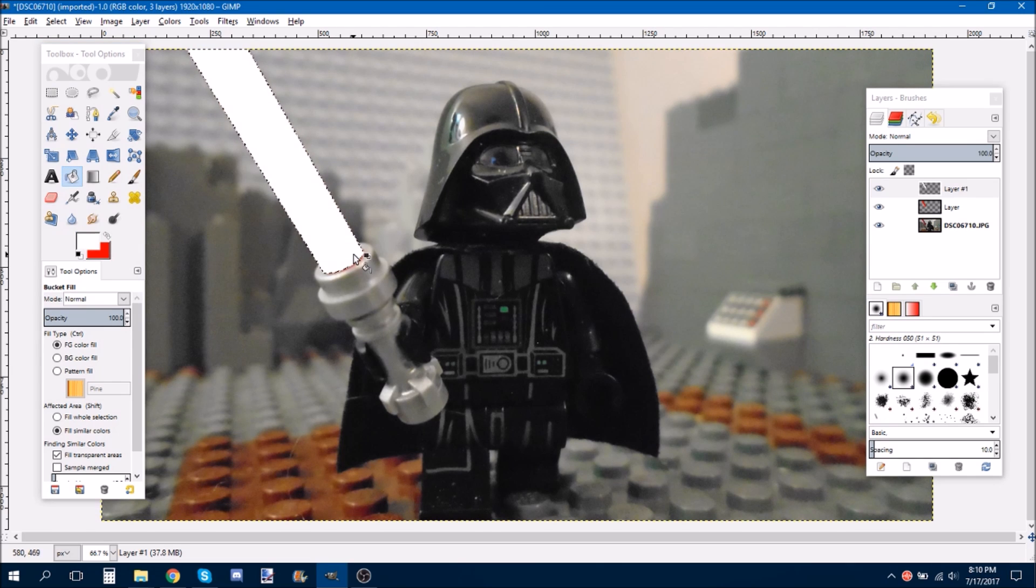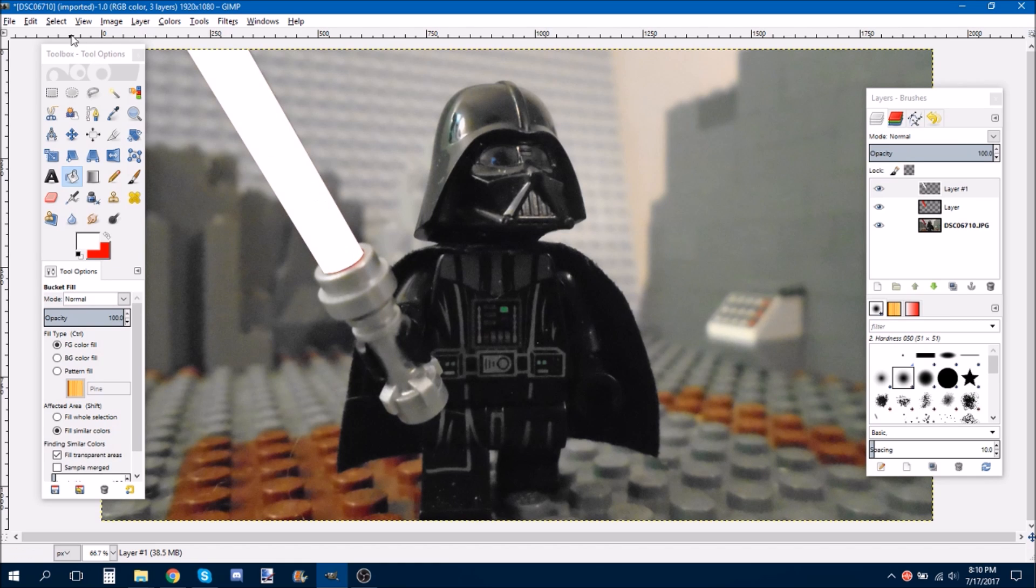And then switch to the white, and click on it. And then you can do Shift, Control, A, which will deselect it all.